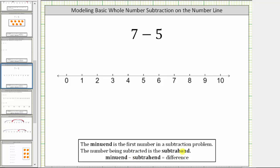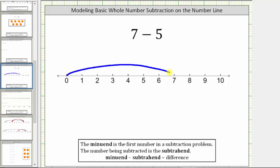To use a number line to model subtraction, we first model the minuend — in this case, seven. To do this, we start at zero and move right seven units to seven on the number line. From here, because we are subtracting five, we want to decrease seven by five, which means from seven we need to move left five units on the number line.